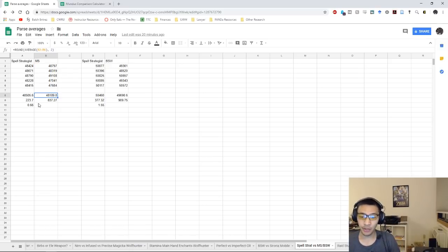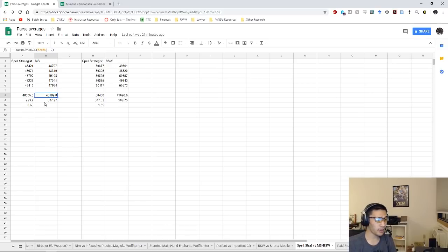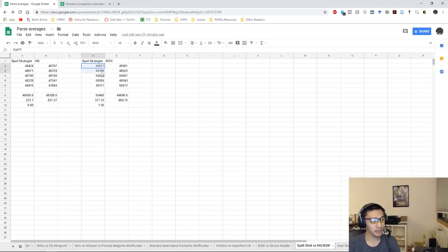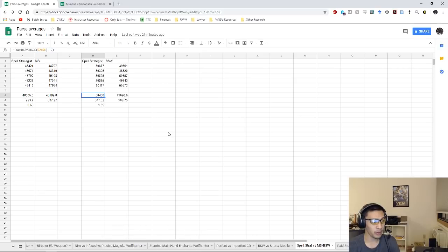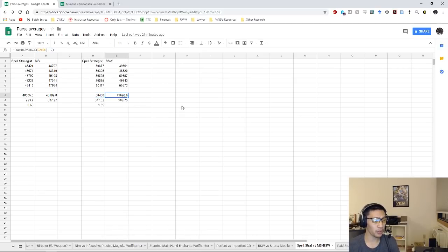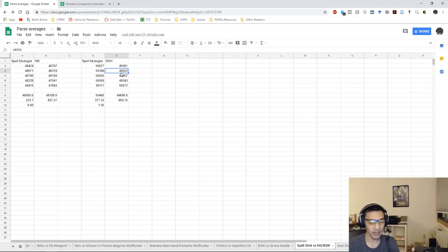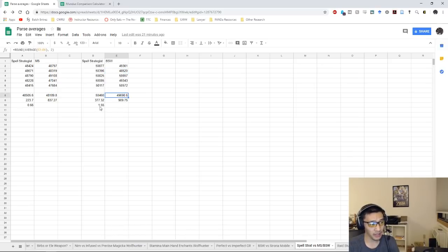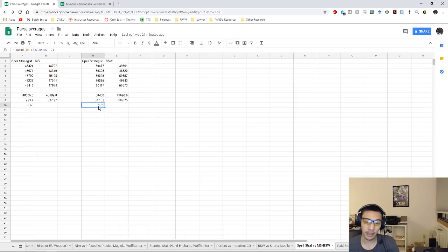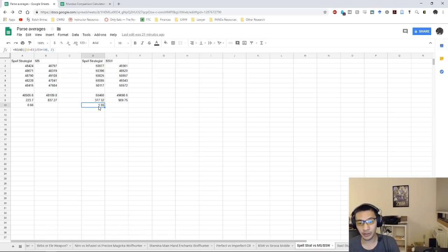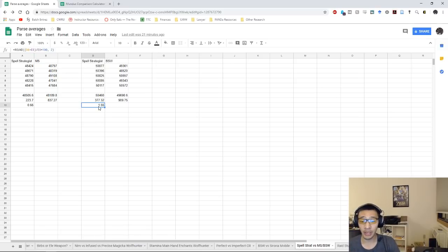Same thing happened with the mag DK. Spell Strategist we managed to pull about 50.4k DPS versus with Burning Spell Weave we pulled on average 49.7k DPS. Again, a little bit more variation here mainly because of that lower parse here at 48.5k, but this is pretty much right what we expected. This is about a one and a half percent DPS difference. Again, this is single target, we're not really looking at AOE damage in any of these parses right now.